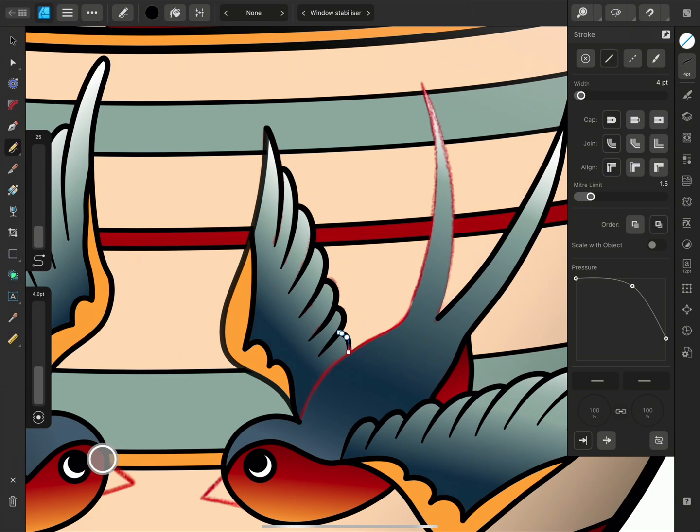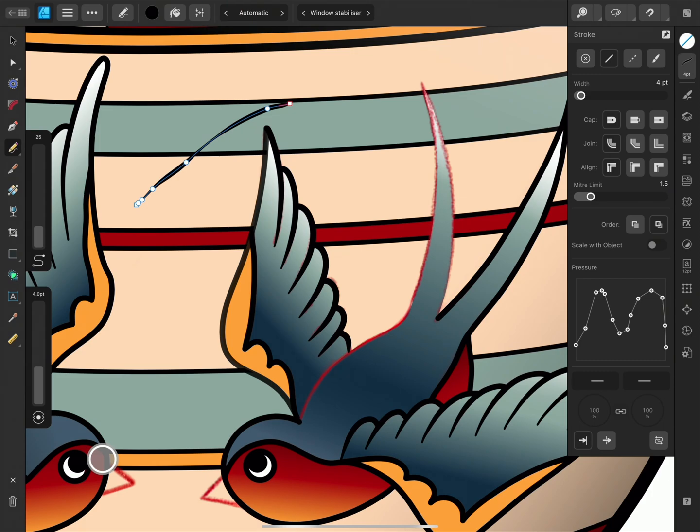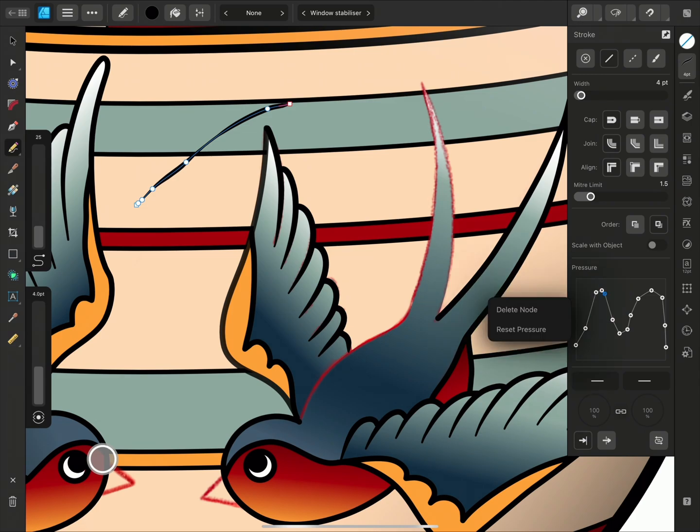If you want a more organic drawing experience, you can tap here to change the way that you control the Pencil tool. For example, by choosing Pressure, the line thickness will be determined by the amount of pressure that you apply to the Apple Pencil. As I'm looking for a more uniform look to my strokes, I'll change this back to None, and I'll reset the pressure profile by tapping a node and choosing Reset Pressure.